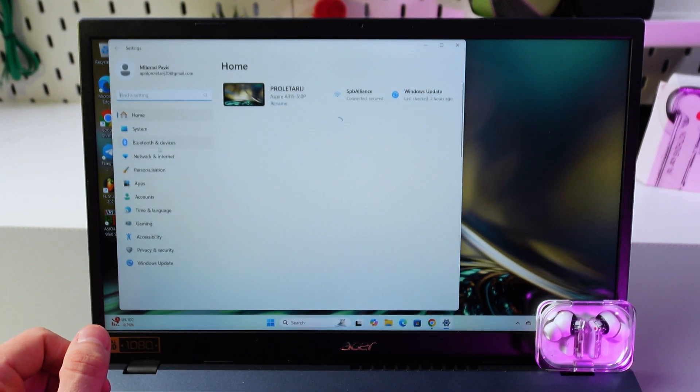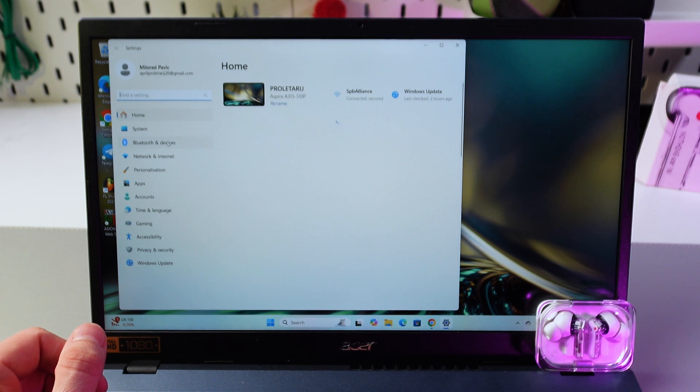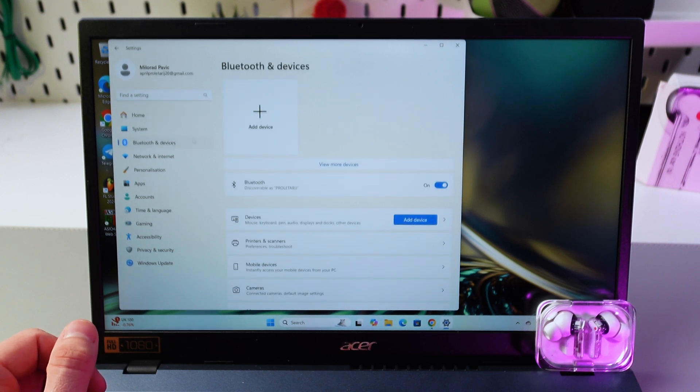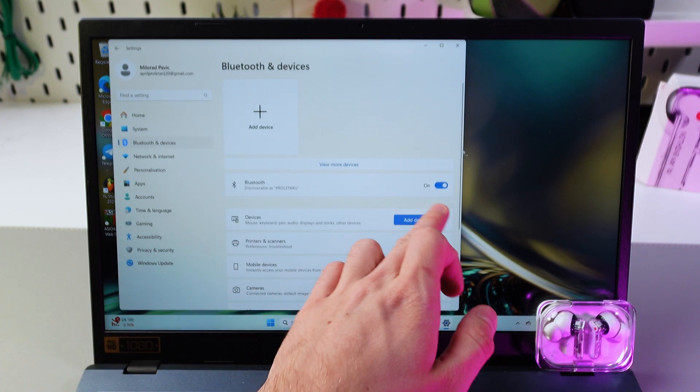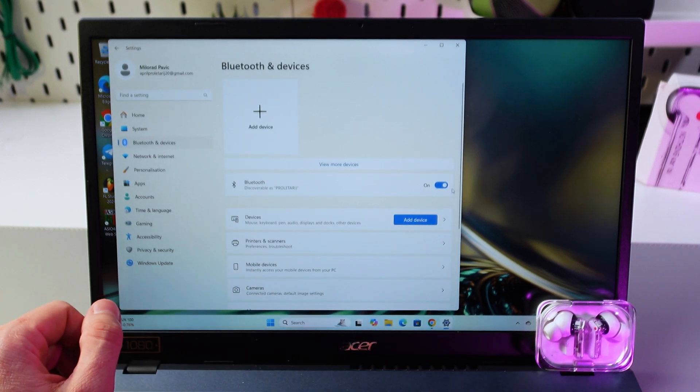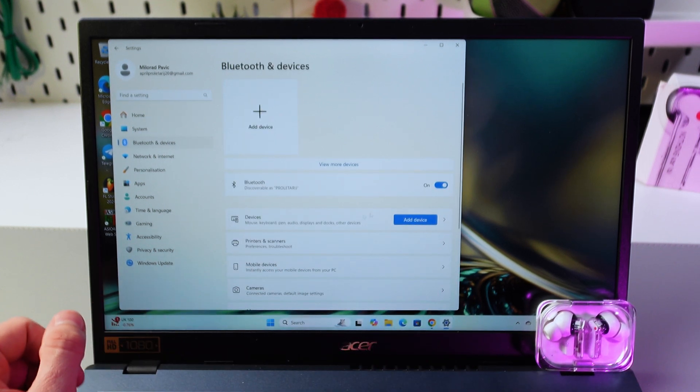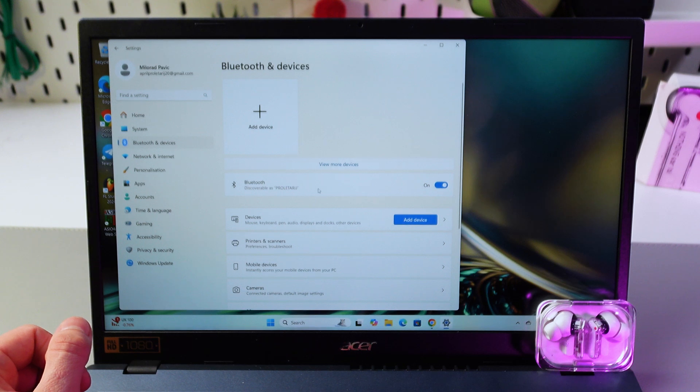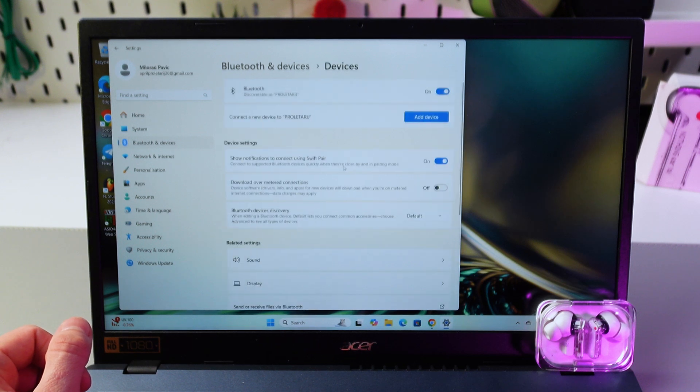Now open up your Bluetooth and devices and make sure that your Bluetooth is turned on. So press view more devices.